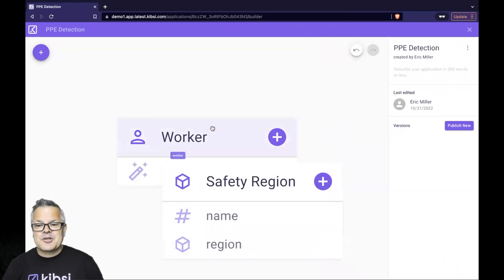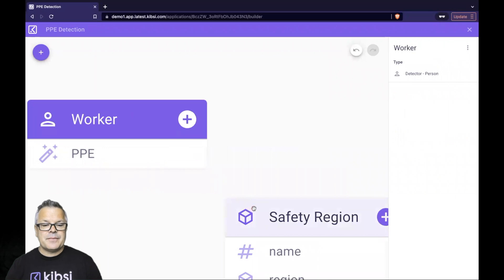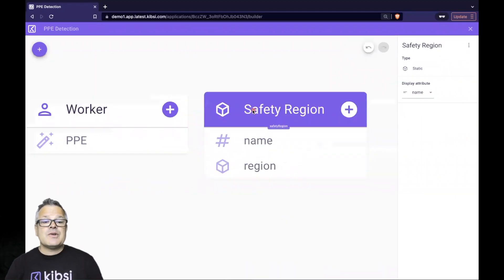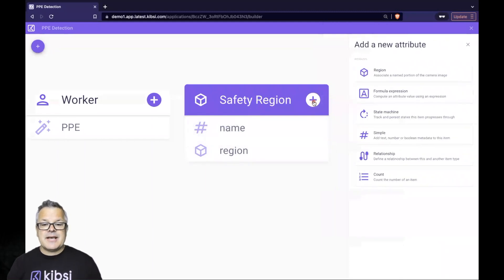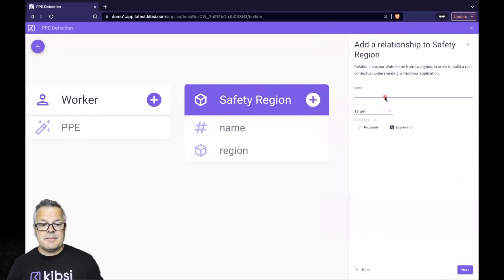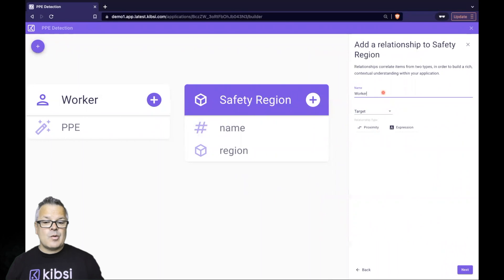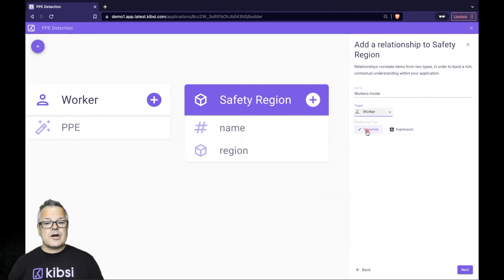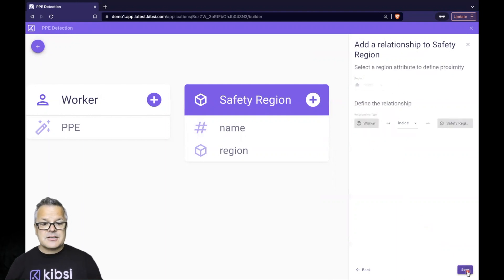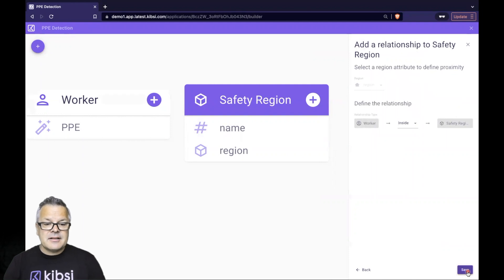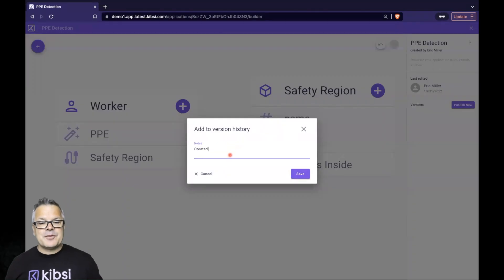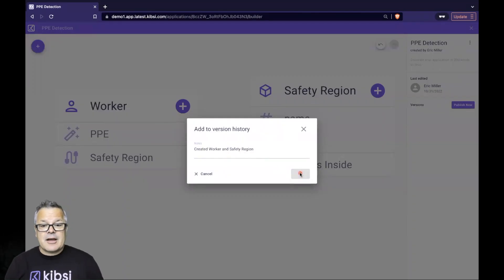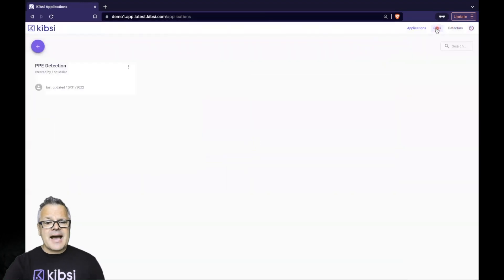Now we have a region we can use to determine when workers are inside or outside the safety zone. Let's create a relationship between the safety region and the workers. On the safety region, click the plus icon to add a new attribute. Kipsey has a rich set of attributes that can be used to build very complex applications, but we want to know when workers are inside the safety zone. We'll give our relationship a name and target the worker item with the proximity type relationship. Click Next, ensure the default of Inside is selected, and then click Save. Our application is finished. Let's go ahead and publish the first version of our app.